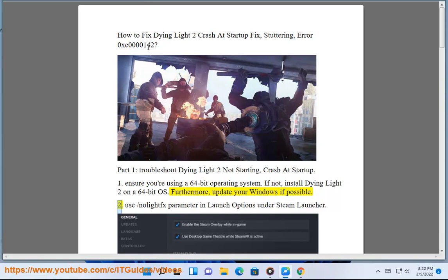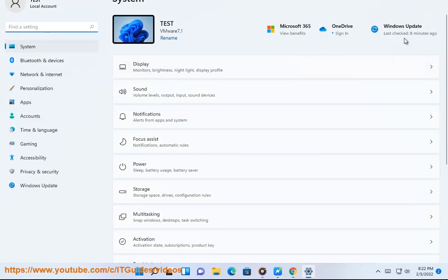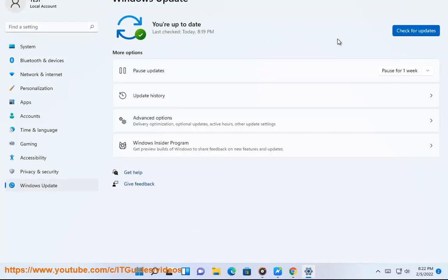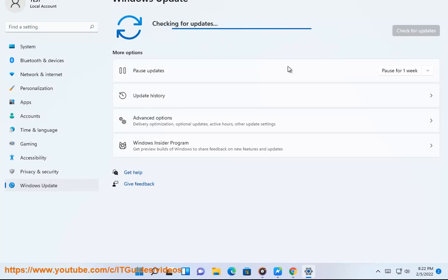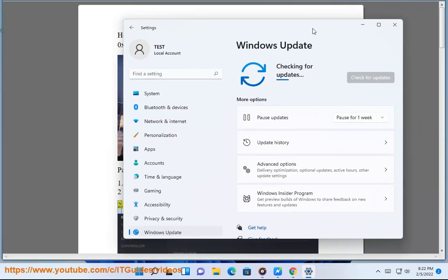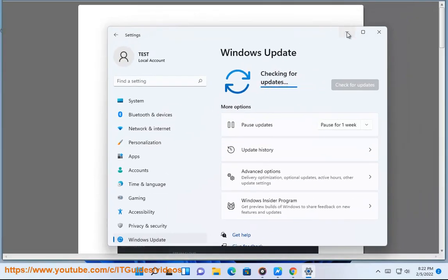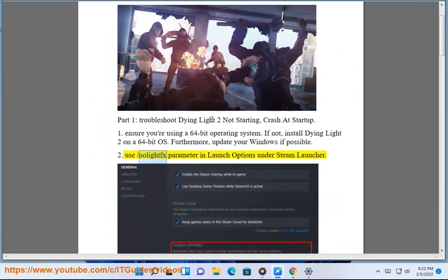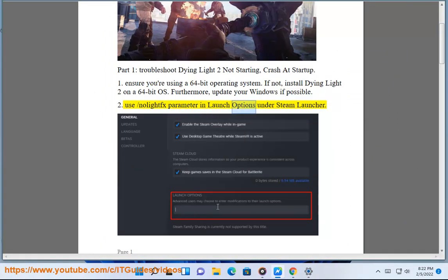Fix 2: Use the No Life Parameter in Launch Options under the Steam Launcher.